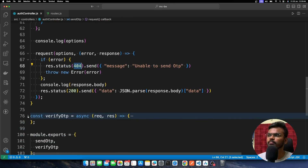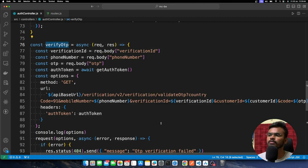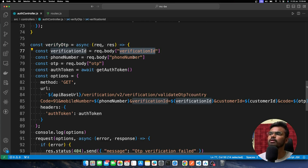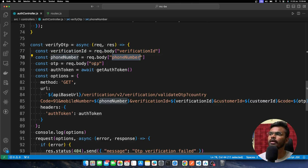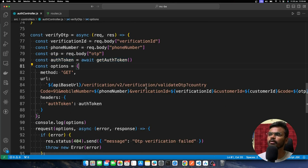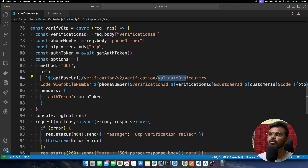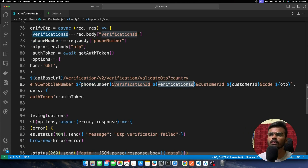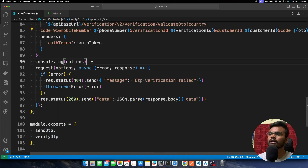The last step is the Verify OTP API. Once the OTP has been sent, the Send OTP API response will include a verification ID along with other data. You pick up that verification ID, take the phone number and OTP entered by the user from your UI, and also get your auth token. Then you make an API call to validate the OTP — it's a GET call passing the phone number, verification ID from the Send OTP response, customer ID from your dashboard, and the user-entered OTP.